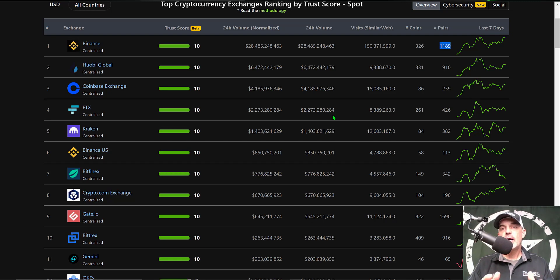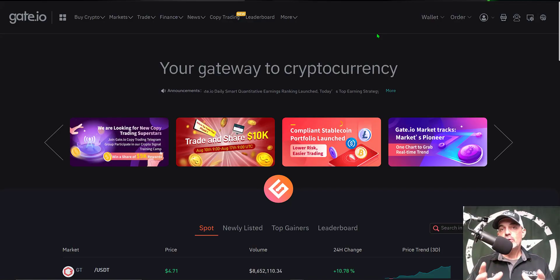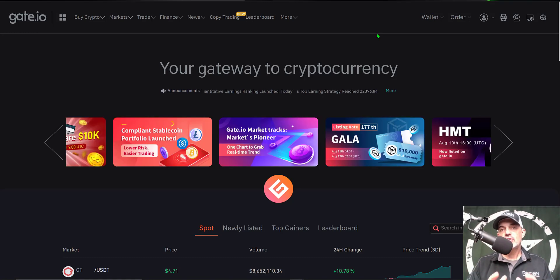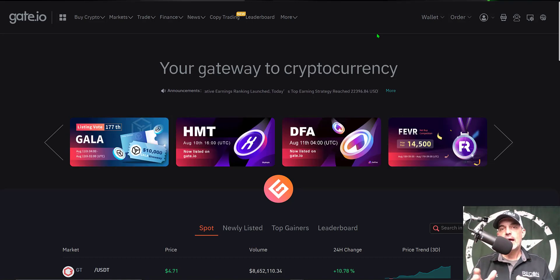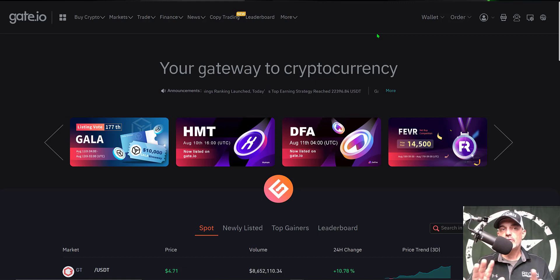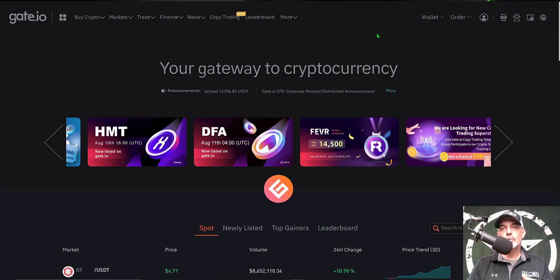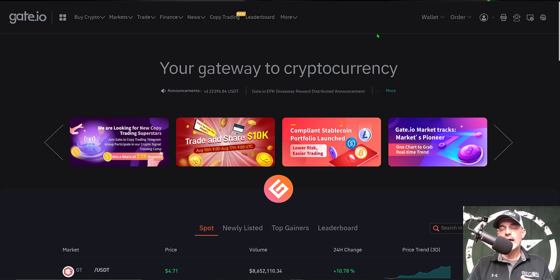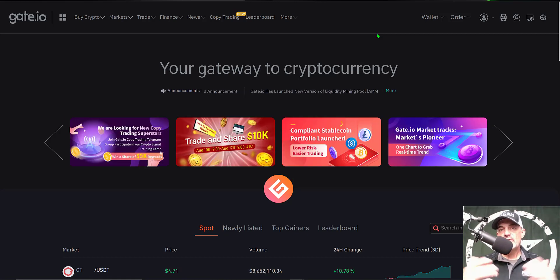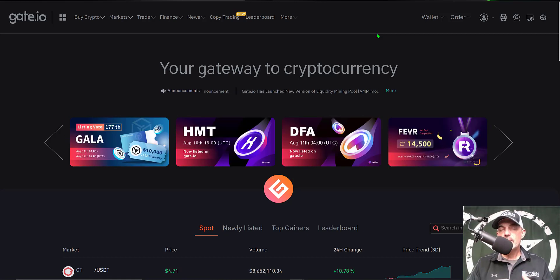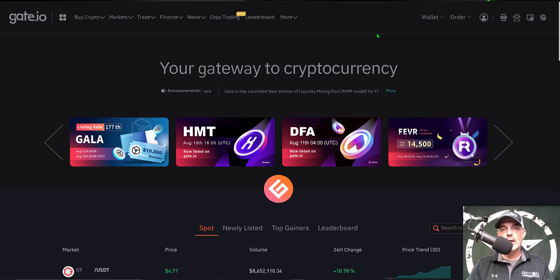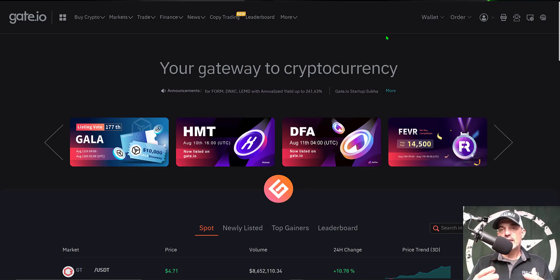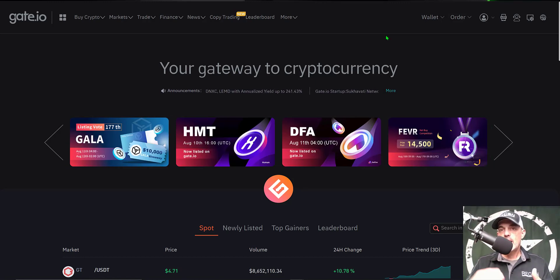If you're new to Gate.io, I will leave a link in the description down below. You can get started with Gate.io for free - there's no monthly fees. It is an exchange no different than Coinbase, KuCoin, Kraken, Binance.